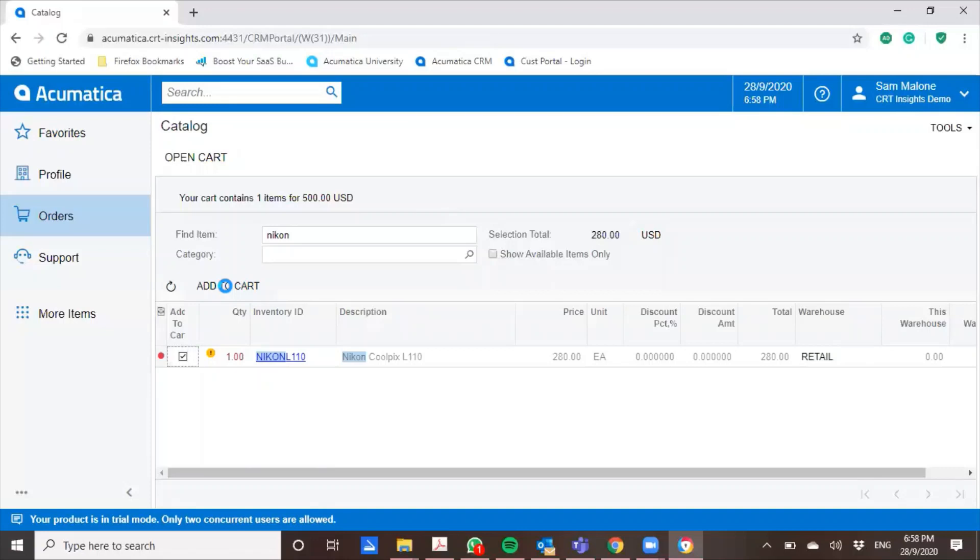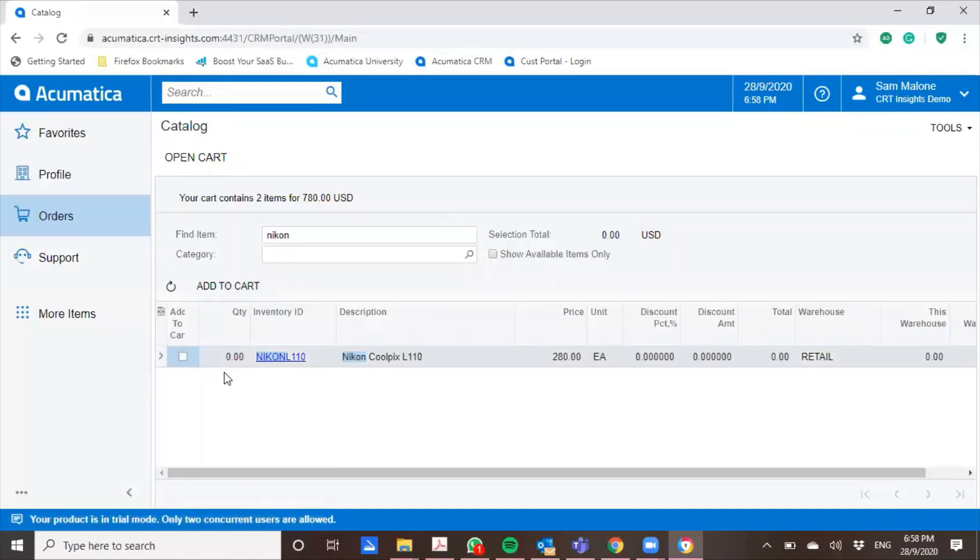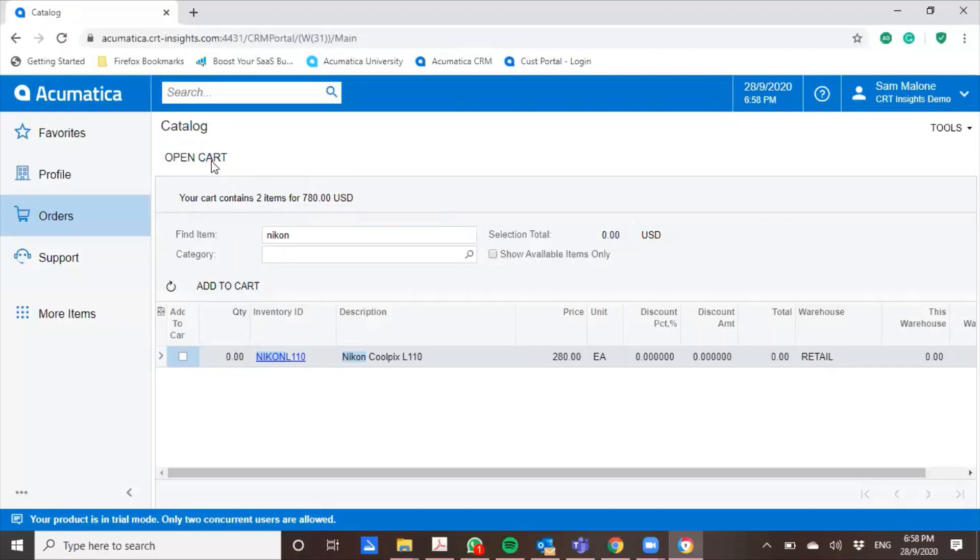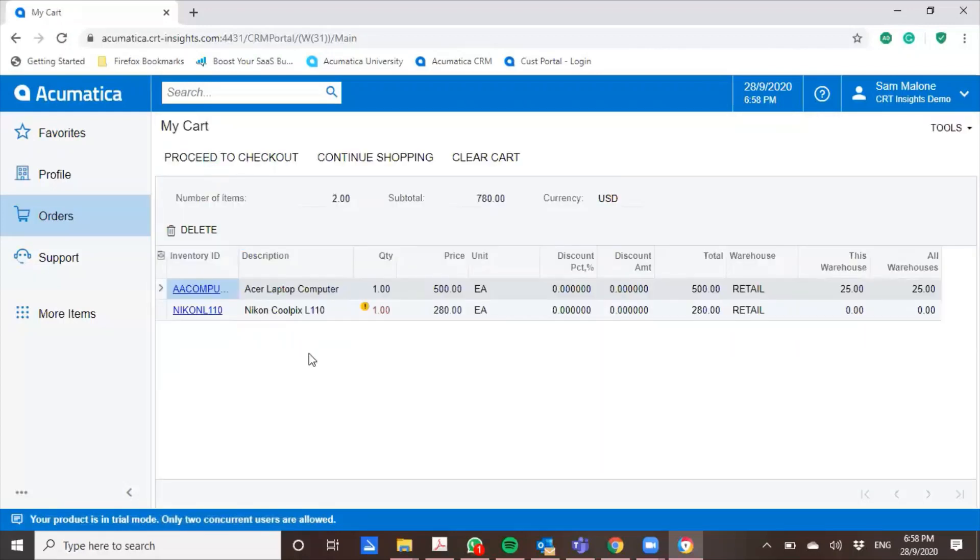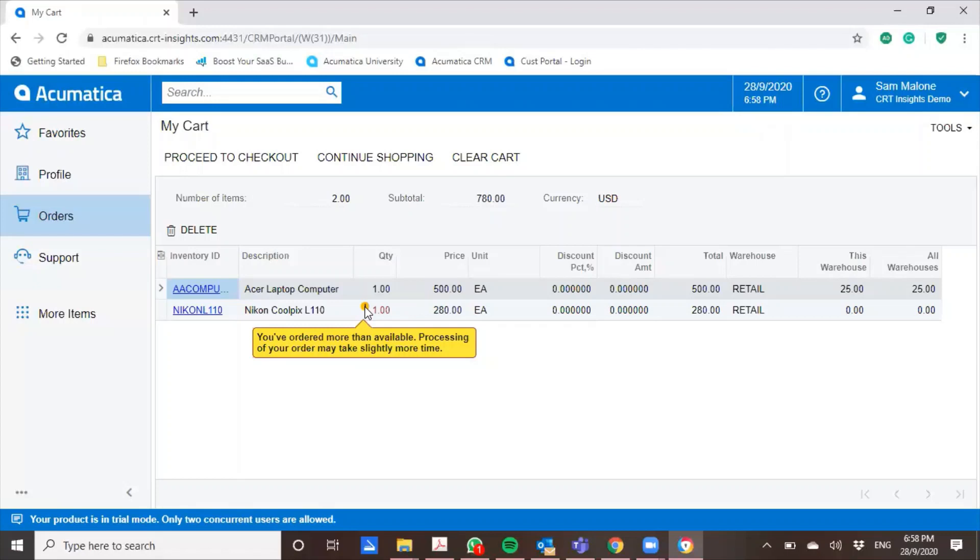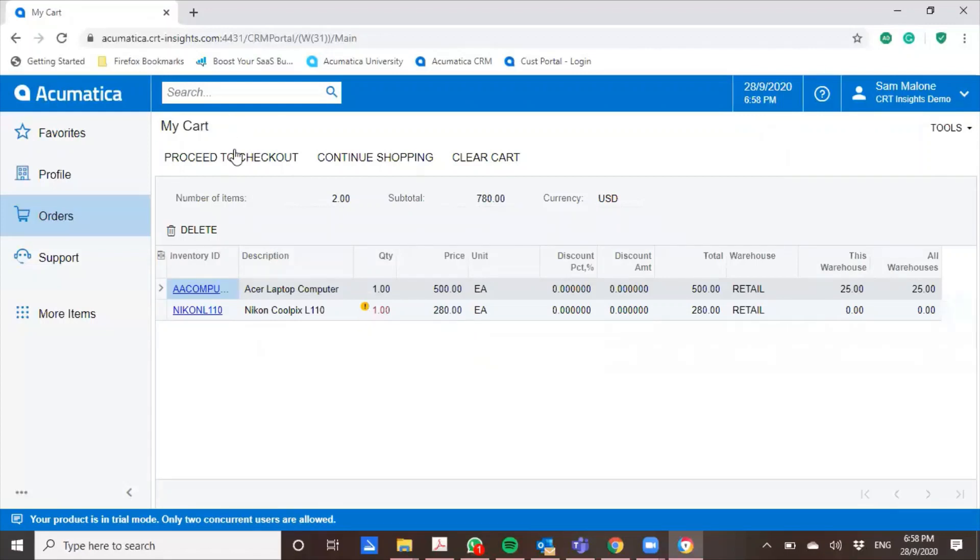So immediately the system actually points out a notice. I'm too quick with my fingers. I actually missed it. So the system actually pointed out that the inventory is not available and the item is going to take a little longer. And then from here, I'm cool that I'll wait for it. No worries. I'll proceed to check out.